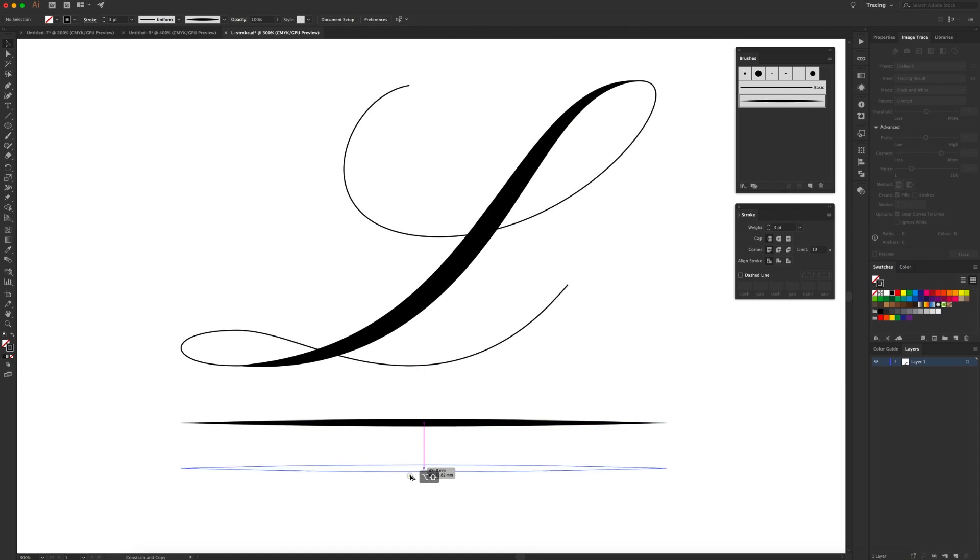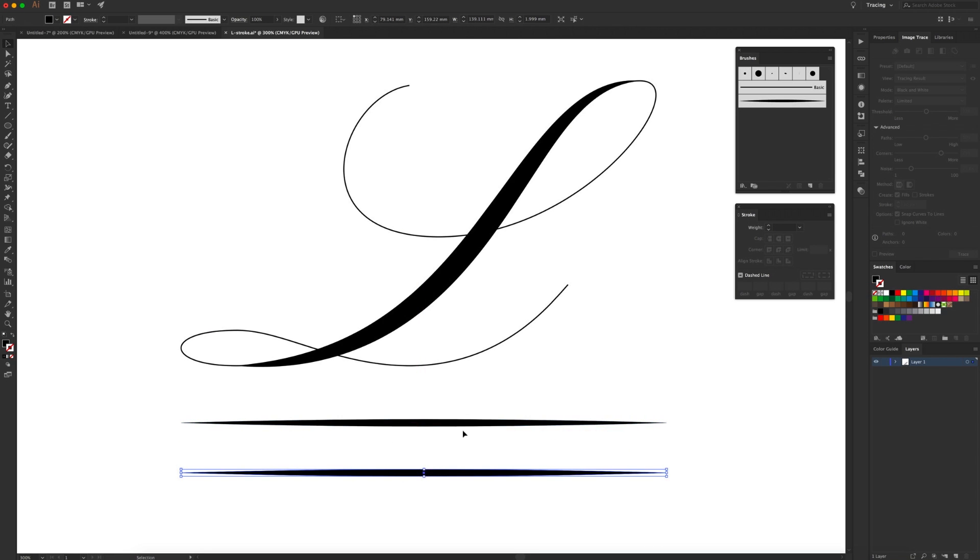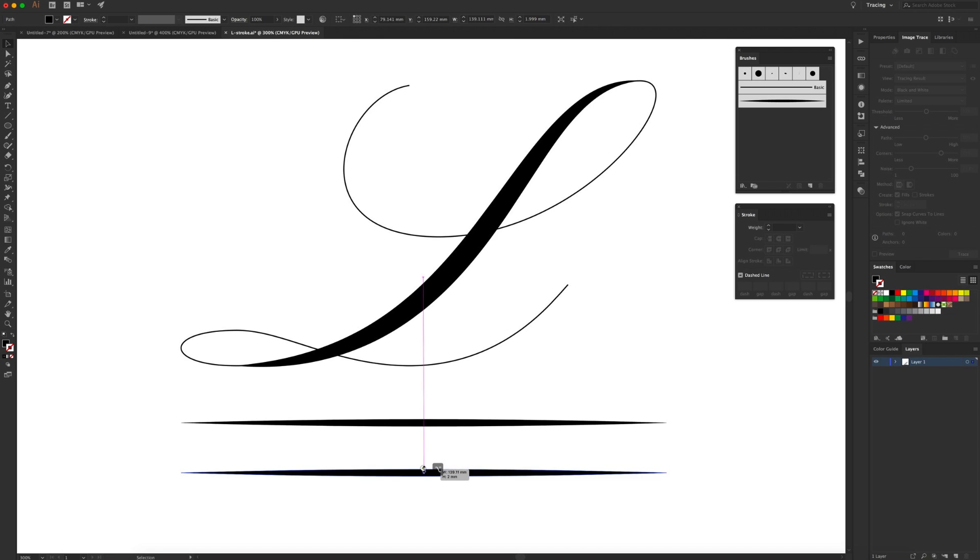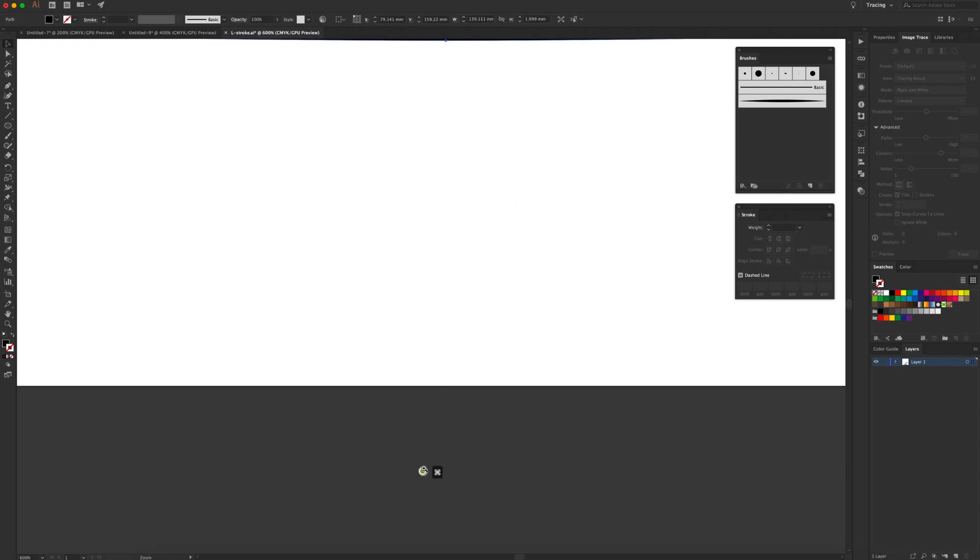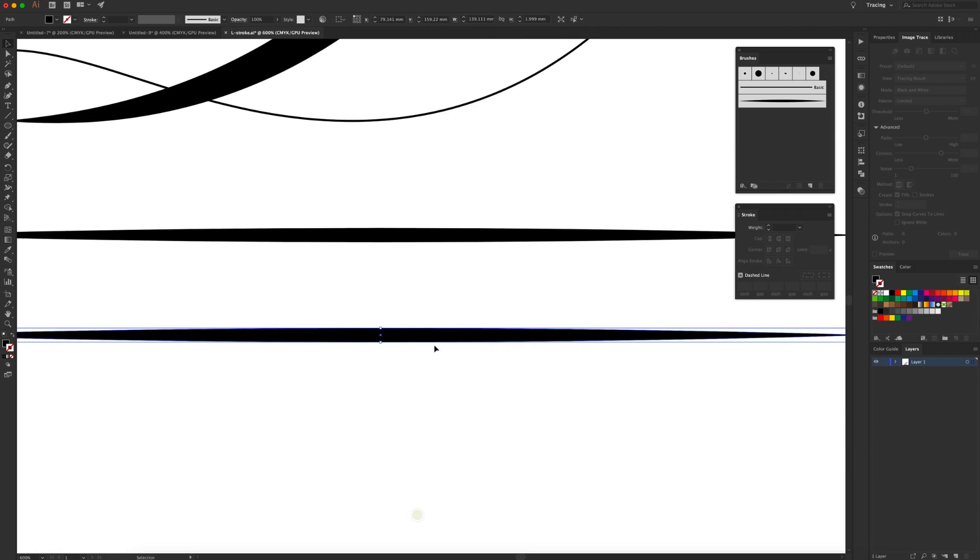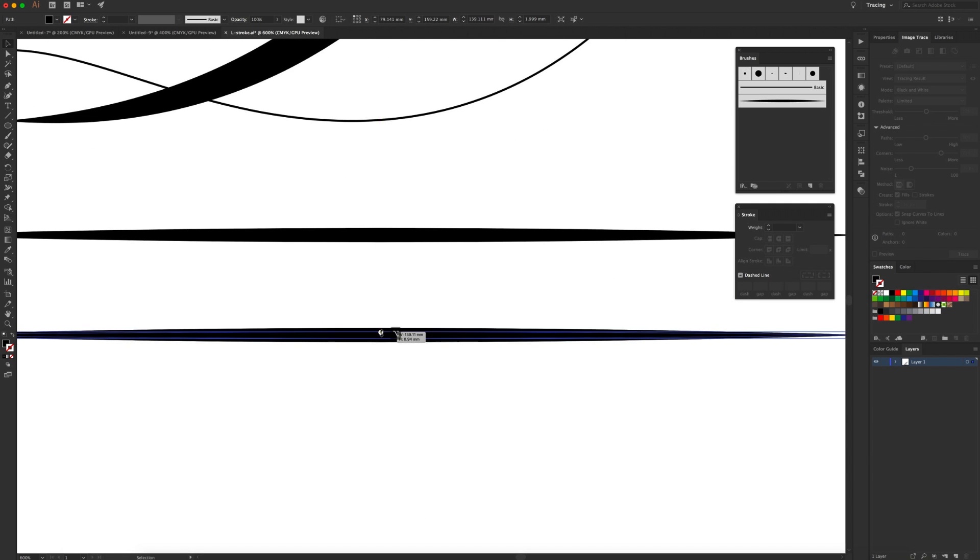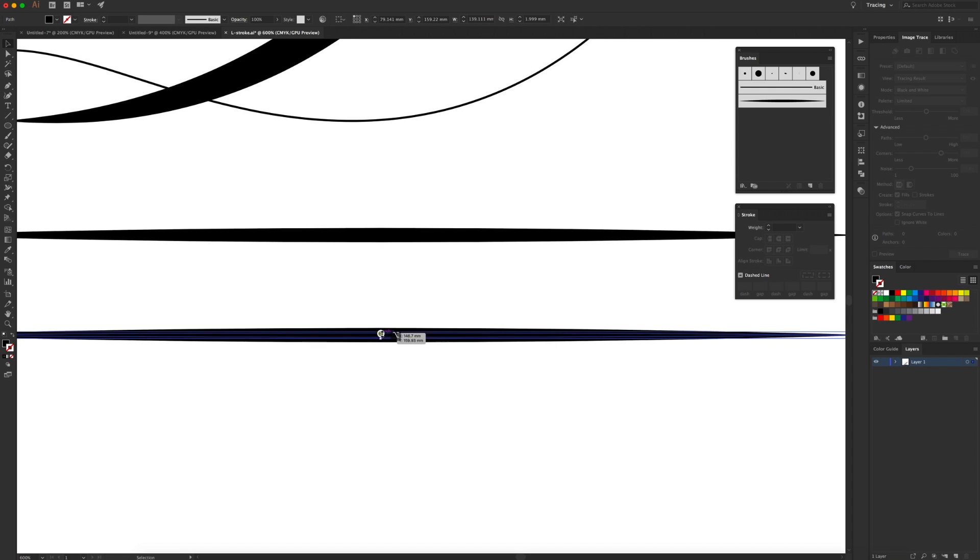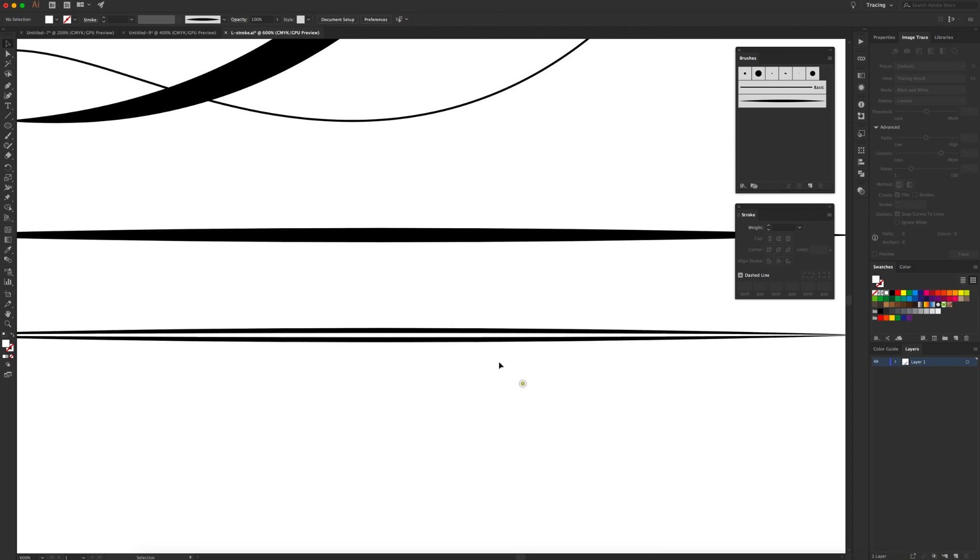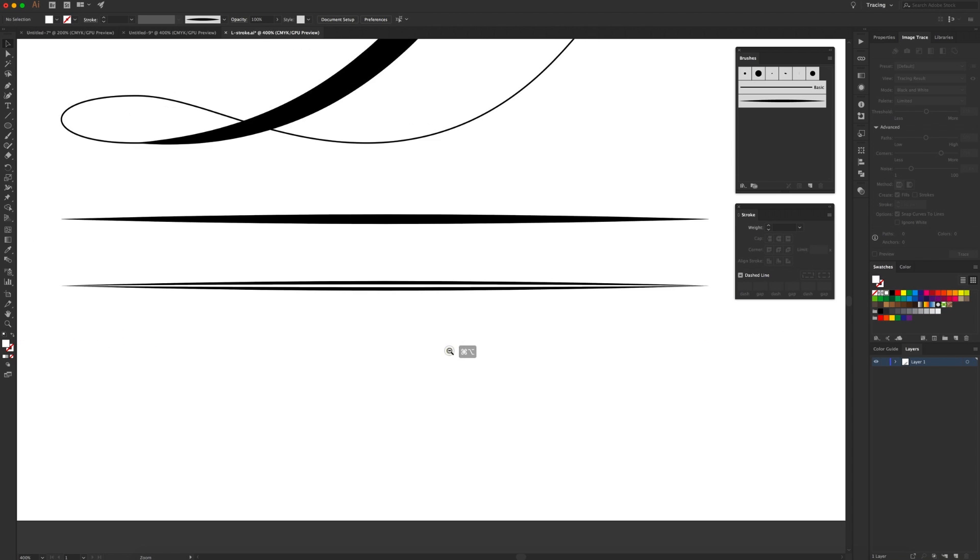So if you duplicate that shape we just made, again command C, command paste in front, holding down the alt key just make this shape thinner. Holding down the alt key, dragging downwards will make a thinner version of that shape, and color it in white so it runs through the middle there.